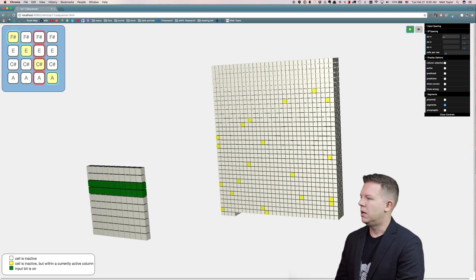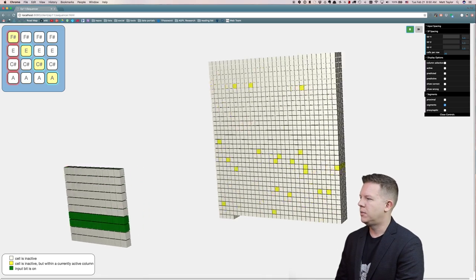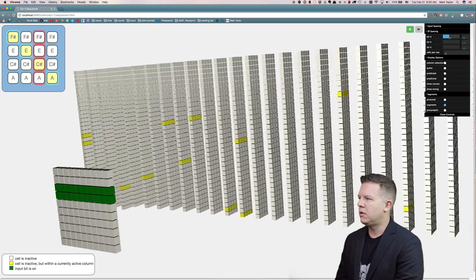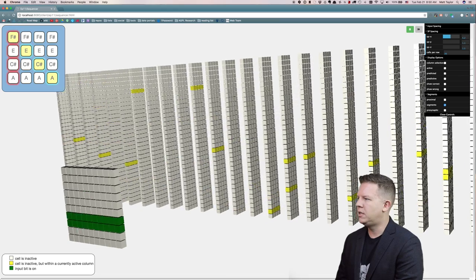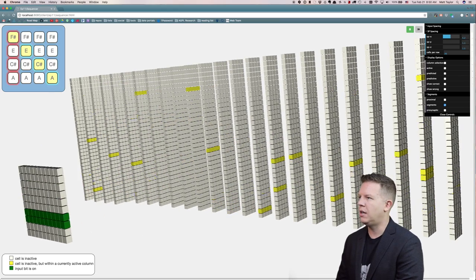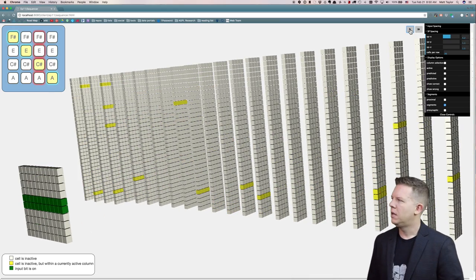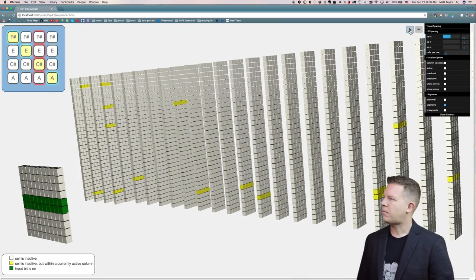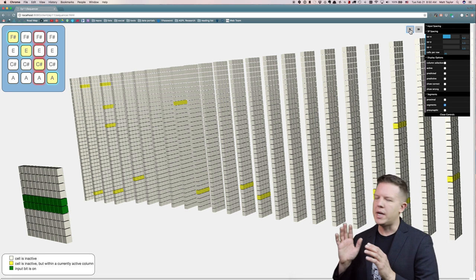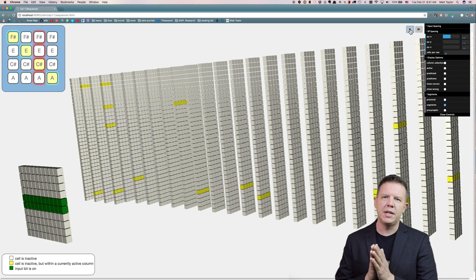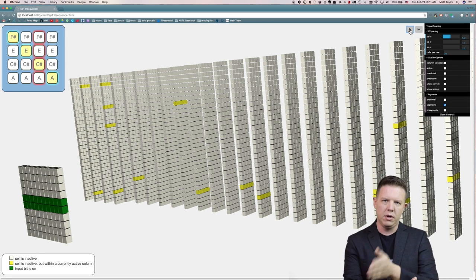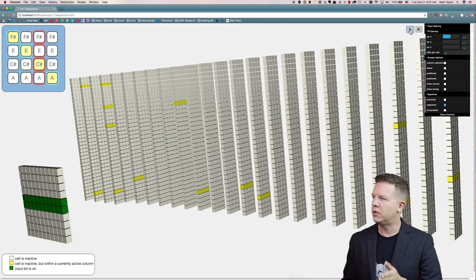Each note gets a different individual encoding and then the spatial pooler's columns are on the right with the big yellow active columns. We can see this better if we spread this out — you can really see that there are active columns occurring over time.